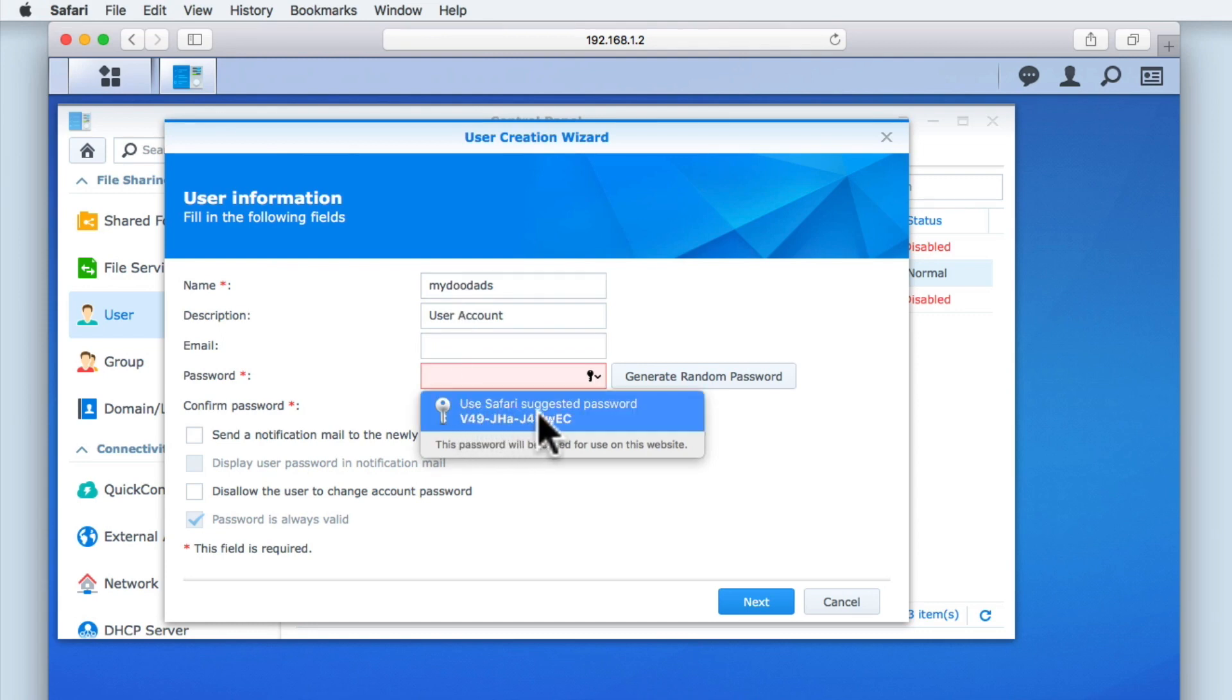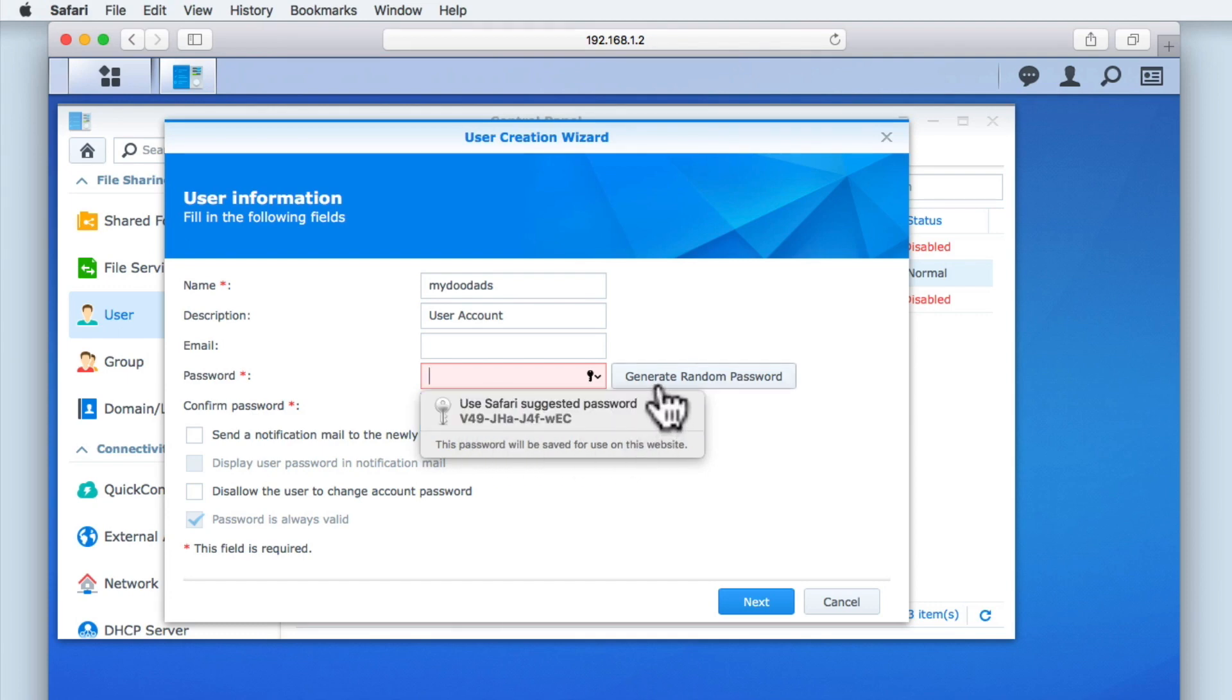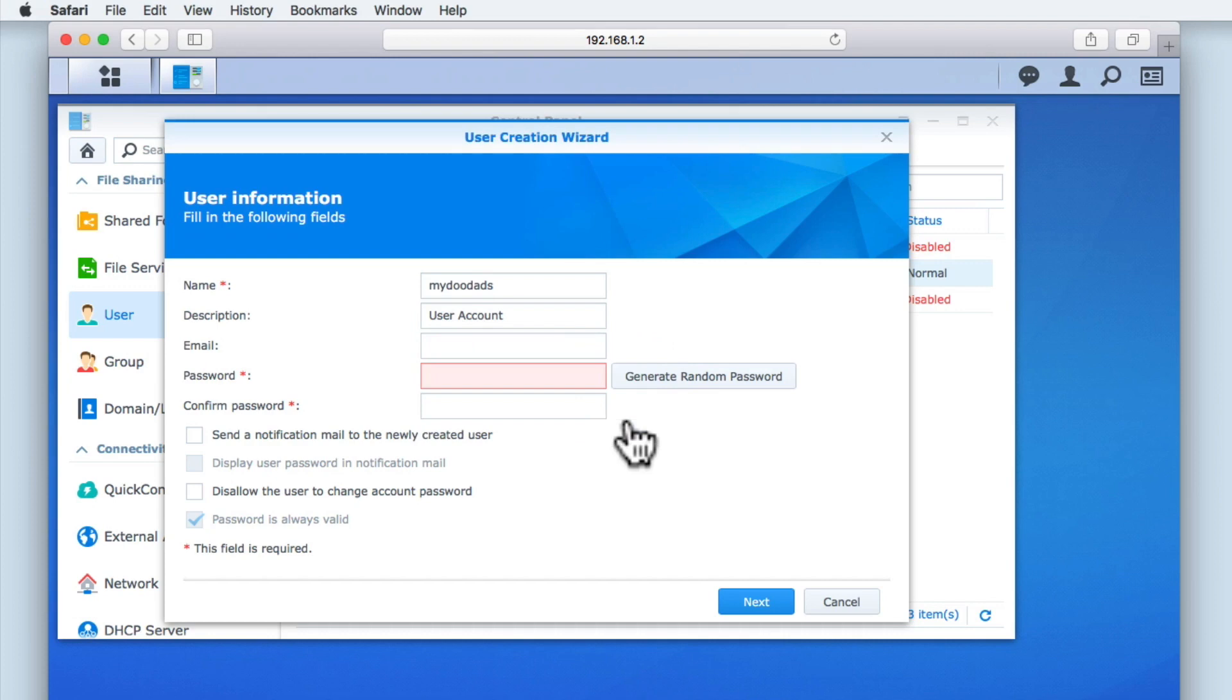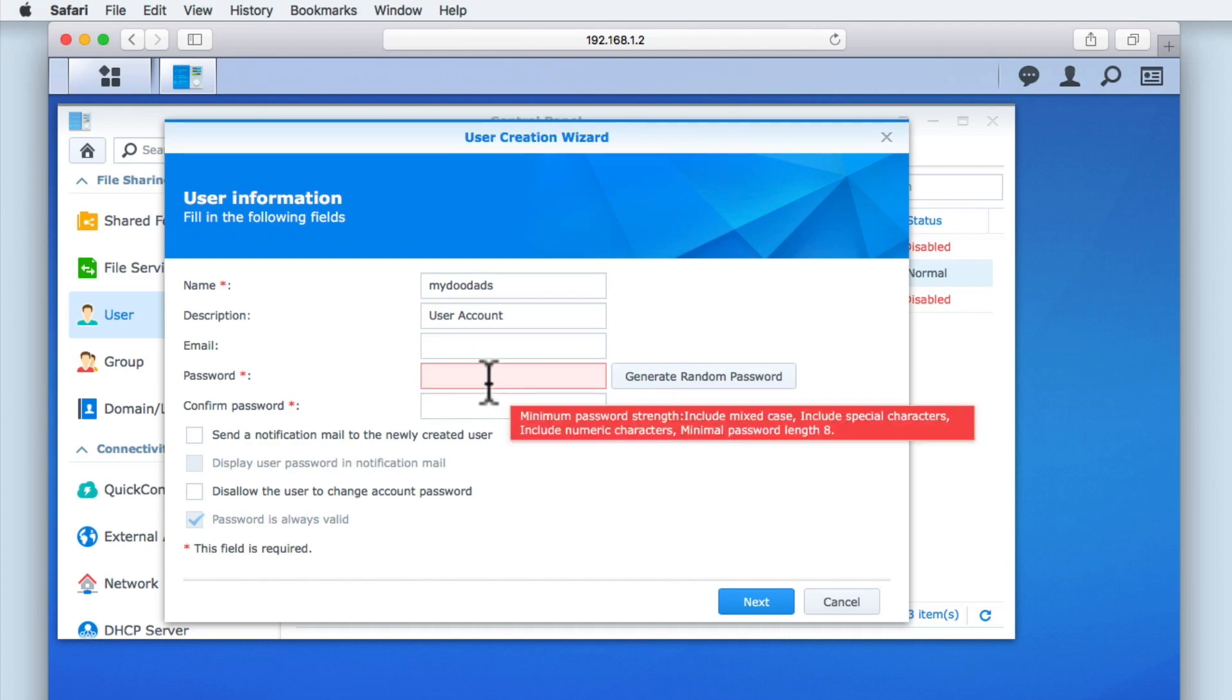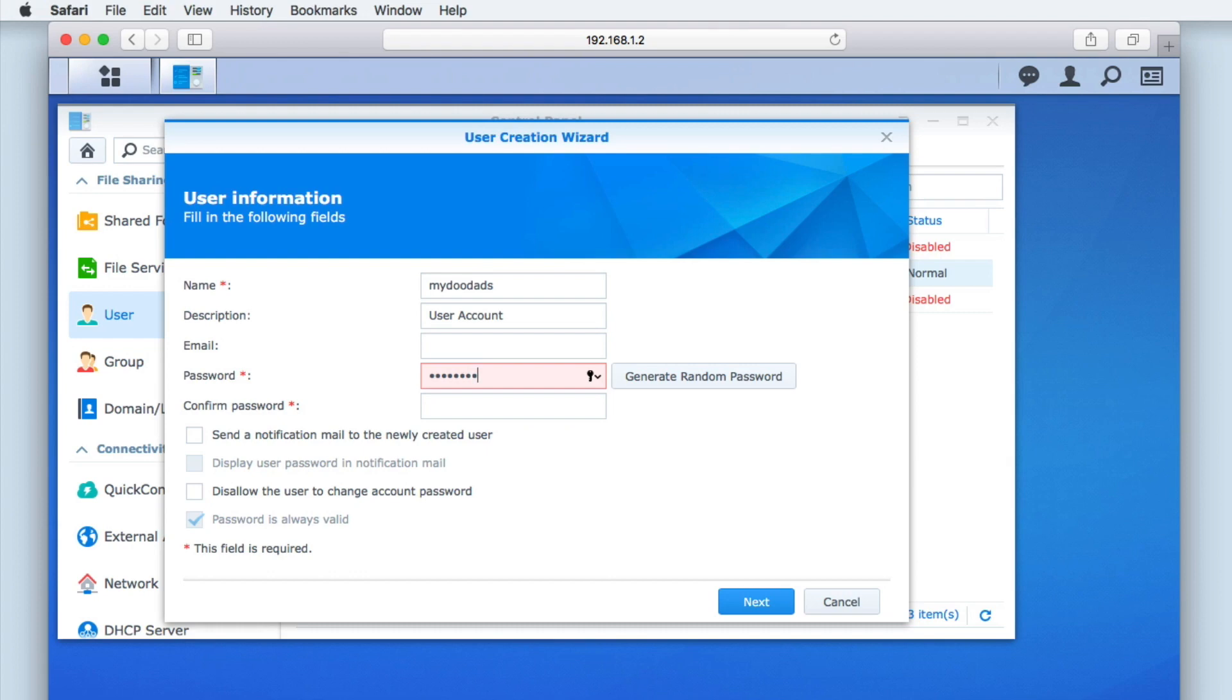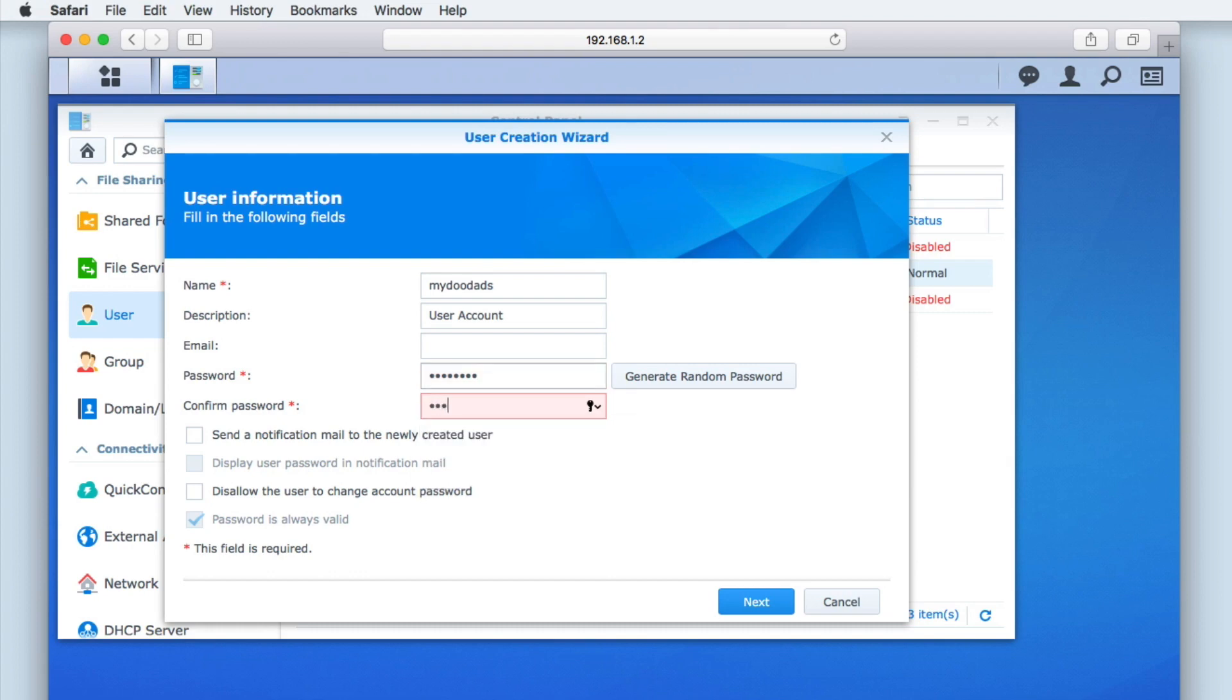You can see that our browser suggests a password that we can use, or we can have the wizard generate a random password based on the password rules that we defined in our previous video. We will be using the password generation technique that we described in our previous video to assign a password to this new user account. We now need to enter the password for a second time. This will confirm the password that we wish to use for this account.